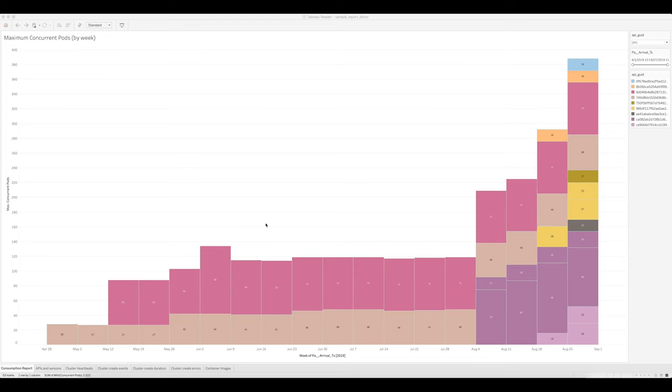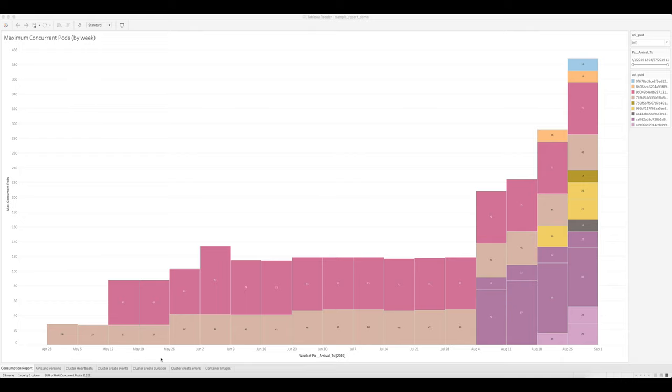The consumption report shows pod consumption over time across all PKS clusters and environments. The y-axis in this graph reflects concurrent pods and the x-axis reflects time. Each box in this graph is a cluster and the height of the box reflects the number of pods running on the cluster.